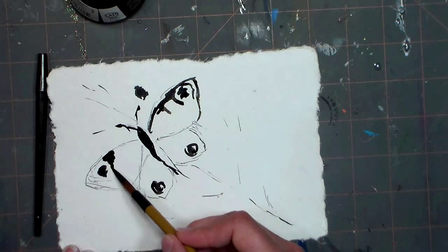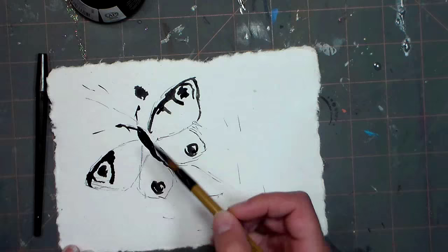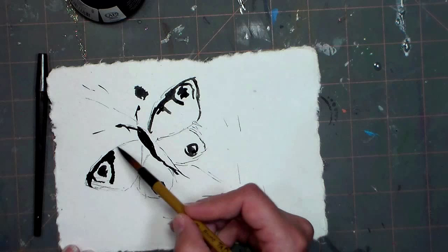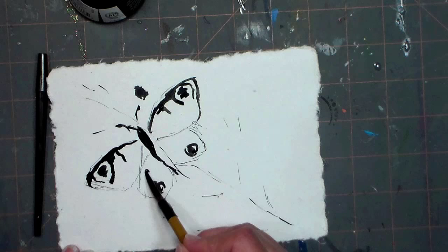Now I'm not a trained Chinese calligrapher or sumi-e artist, but I find that working just in shades of black and gray is a wonderful exercise to develop your eye for value and tone. So again, I'm still adding in those patterns.